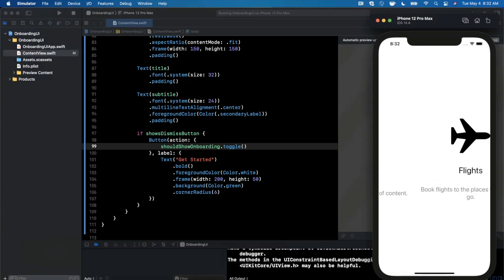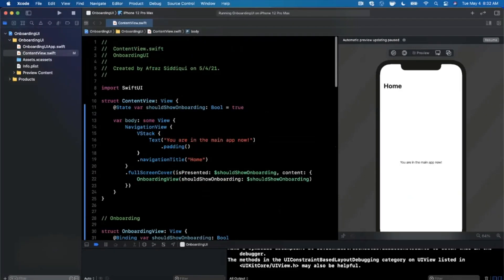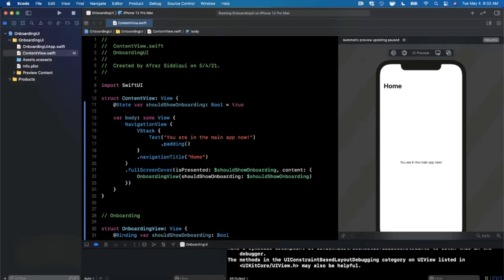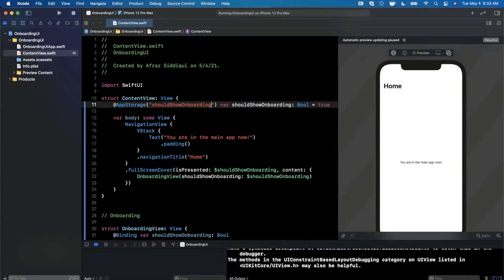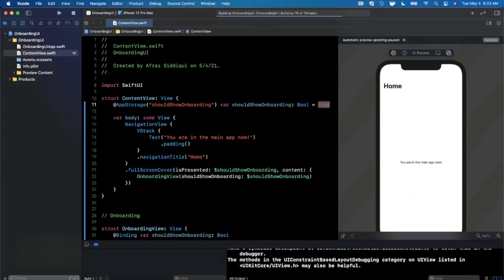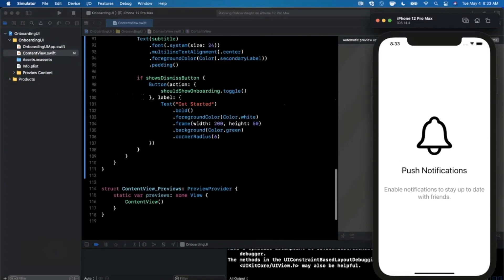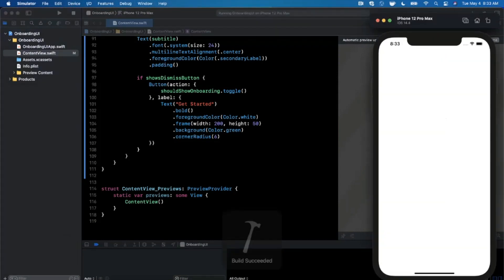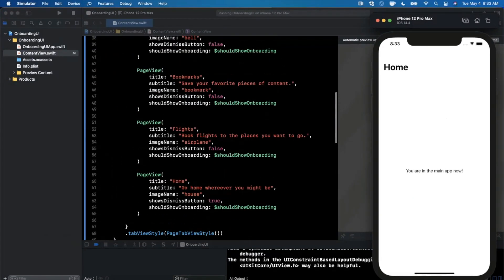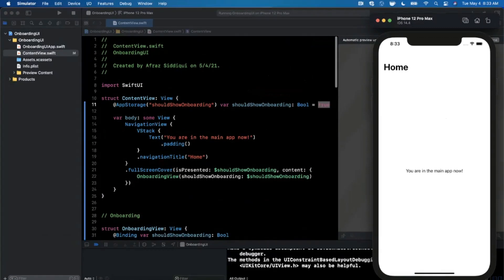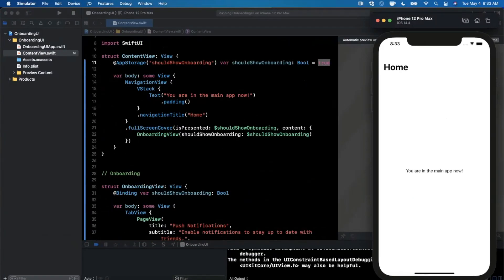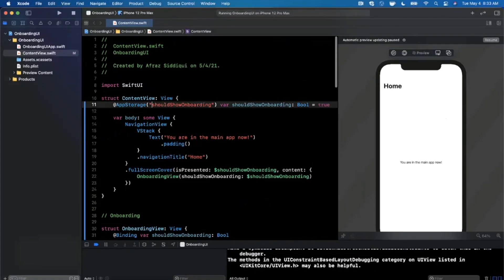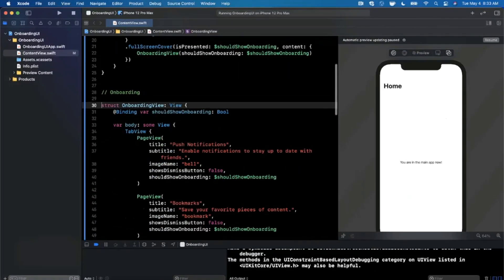There's one more thing to clean up — this onboarding continues to pop up every time we open the app, which is not what we want. To persist it, there's a property wrapper called @AppStorage. It allows you to save this Boolean in UserDefaults. We provide it a string key with a default value of true. When the user taps the button and we toggle it, the value persists. So by default on first open it's true, but when you run the app again it won't pop up — @AppStorage takes care of persisting the Bool into UserDefaults.